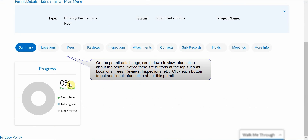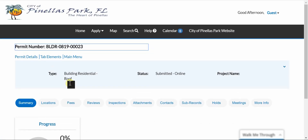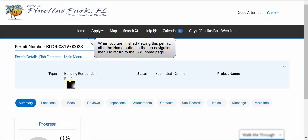To view more details about the permit record returned in the search, click the blue Permit Number to open a page with more details about the permit. On the Permit Detail page, scroll down to view information about the permit. Notice there are buttons at the top such as locations, fees, reviews, inspections, etc. Click each button to get additional information. When you are finished viewing this permit, click the Home button in the top navigation menu to return to the CSS home page.